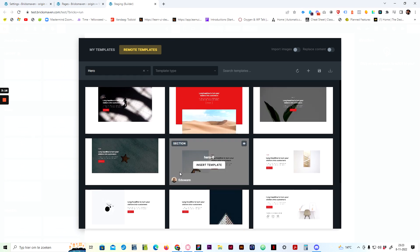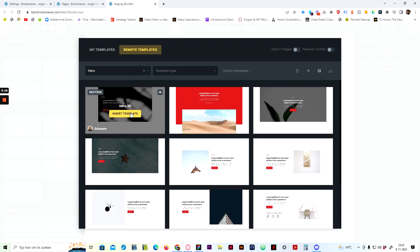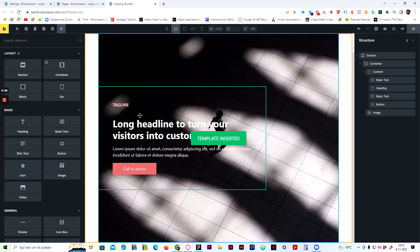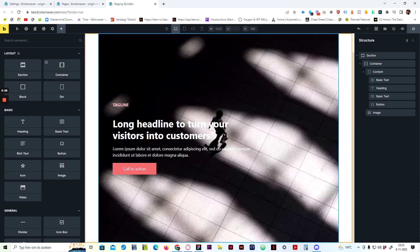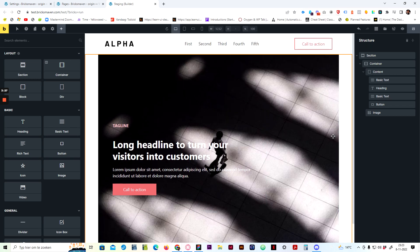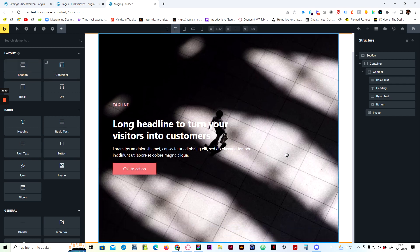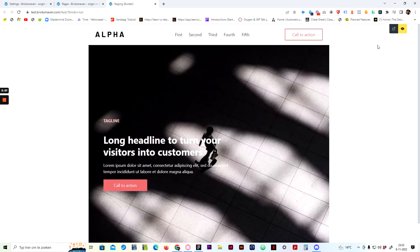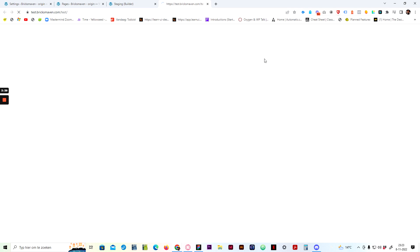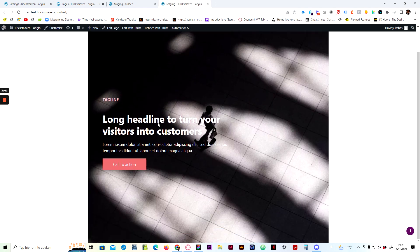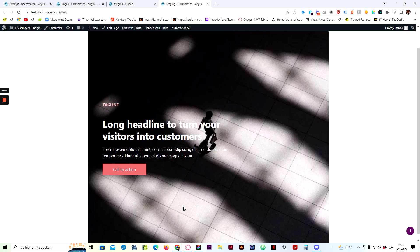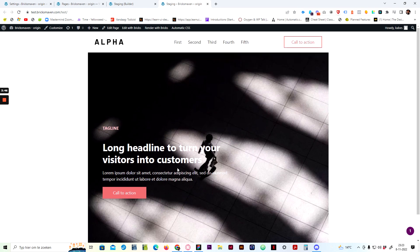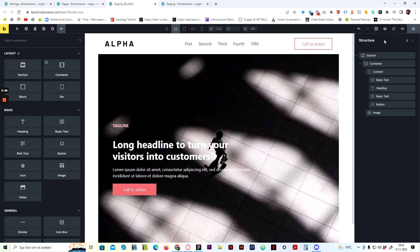Since we already have a header, let's go for a hero section. I'll choose this one, import the image, and insert the template — and there it is. We just imported the template into the editor. Let's save it and check it out on the front page. There it is.